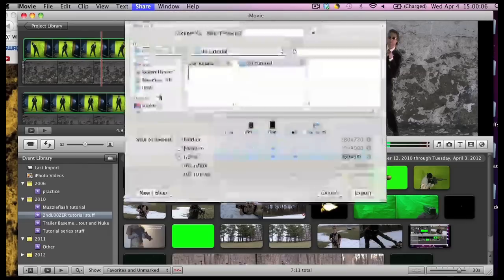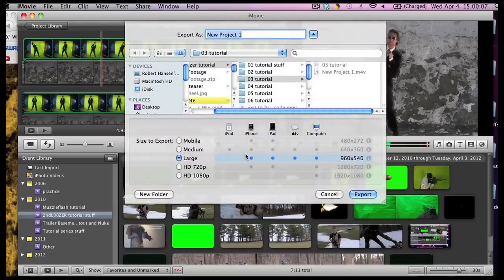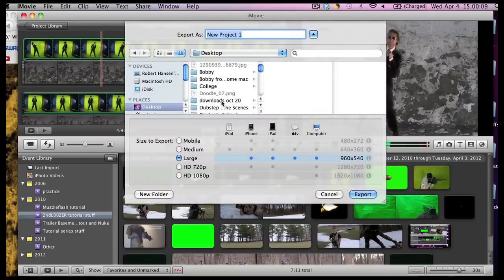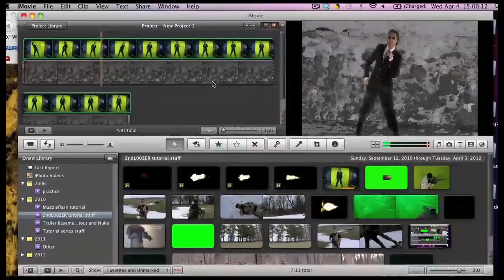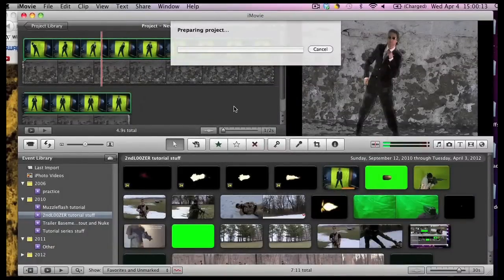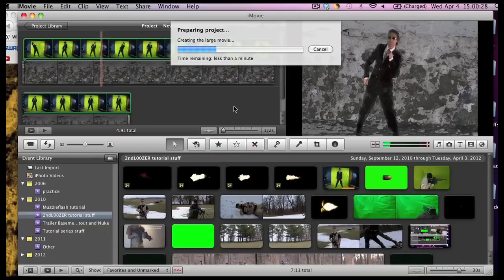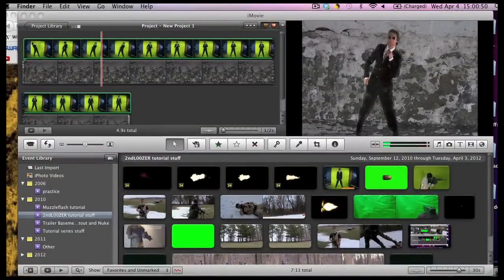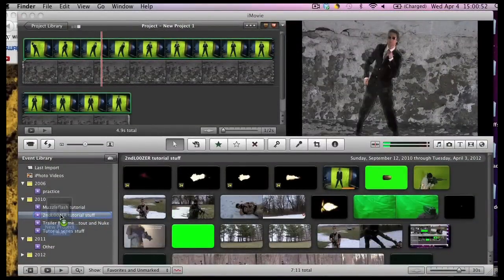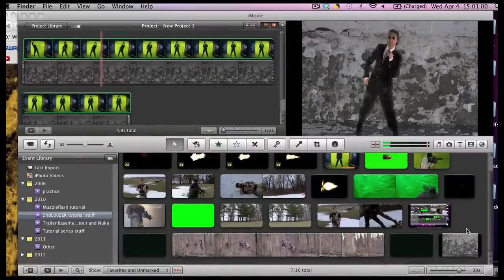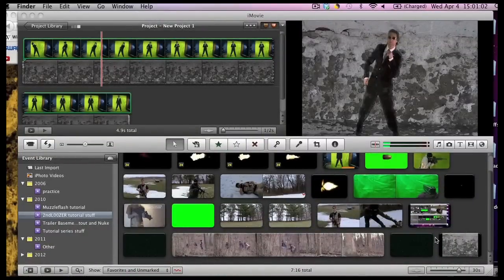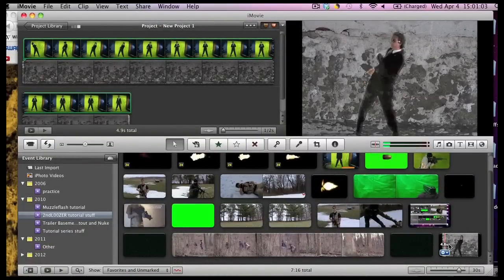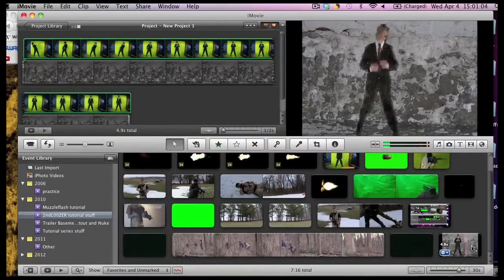This is that take home message from my other tutorial. Basically the take home message is the export and then the re-import. You want to do this with as high quality as possible but I'm just going to have a medium quality for tutorial purposes. So drag it. Put it back in your event library. It should be down here. There you go.